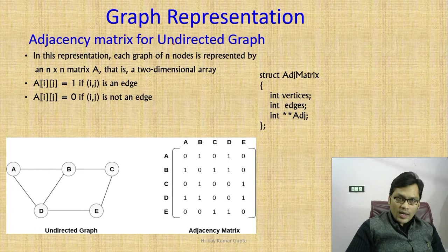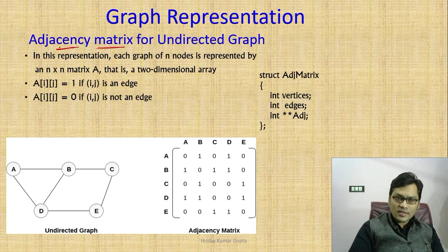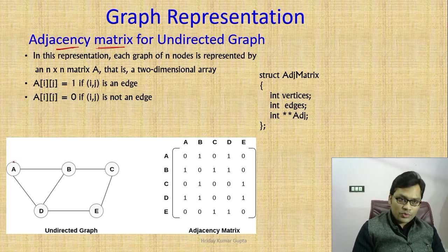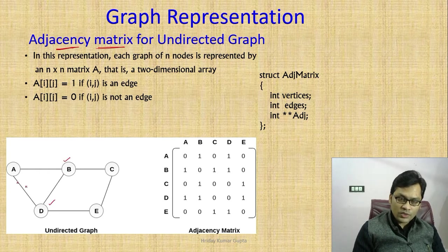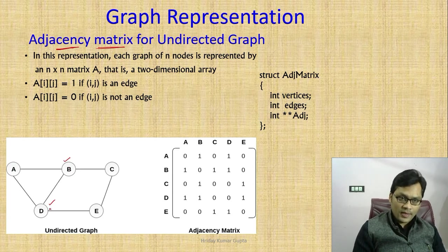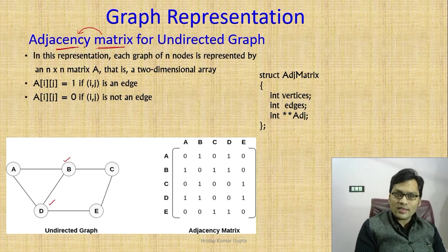Adjacency matrix — matrix means two-dimensional. What do we mean by adjacency? What was the meaning of adjacency? We saw in basic terminology — adjacent vertices. If I ask you, who are the adjacent vertices of A? The adjacent vertices of A are B and D, because B and D are directly connected to A. So in this matrix, we will fill data related to adjacency.